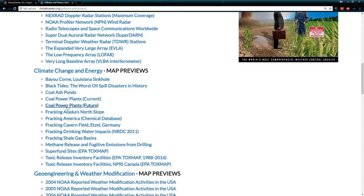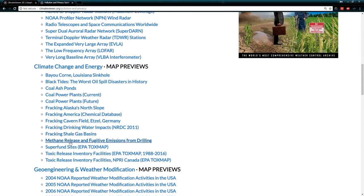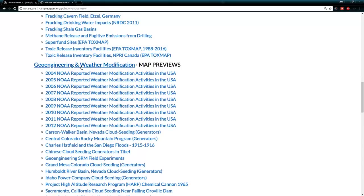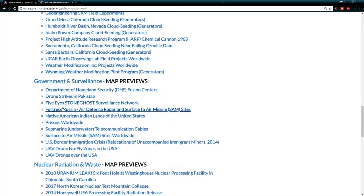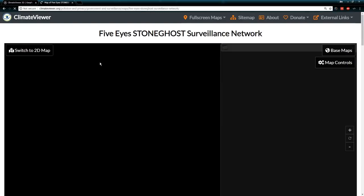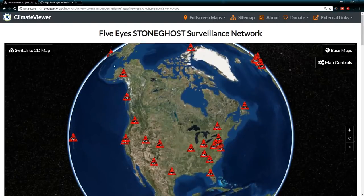Climate change and energy: coal-fired power plants, fracking wells. Geoengineering and weather modification: all the NOAA reports from 2004 to 2012, cloud seeding generators all over America, Chinese cloud seeding generators. Government and surveillance: Department of Homeland Security Fusion Centers, the Five Eyes, Stone Ghost Surveillance Network — the list goes on.